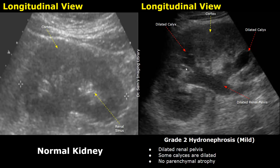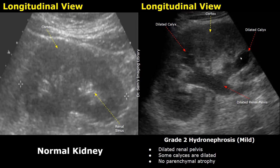These are the calyces of the kidney — they are enlarged and filled with urine, and they are all anechoic. In this kidney there is enlargement of the renal pelvis and some calyces, but not all calyces are dilated. The calyx in this region looks normal.